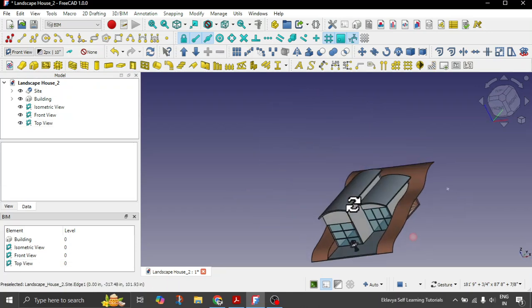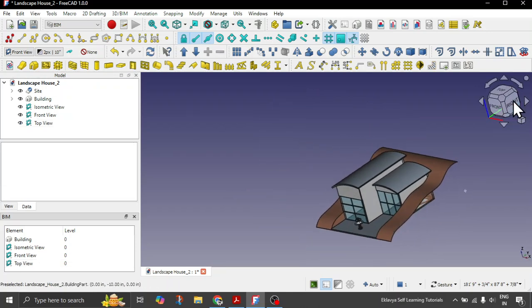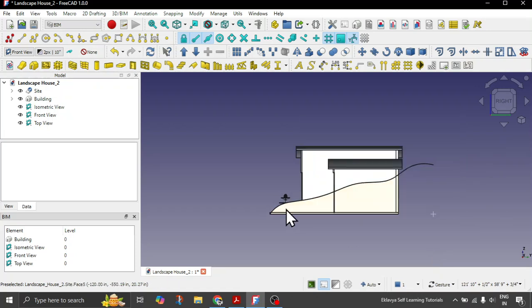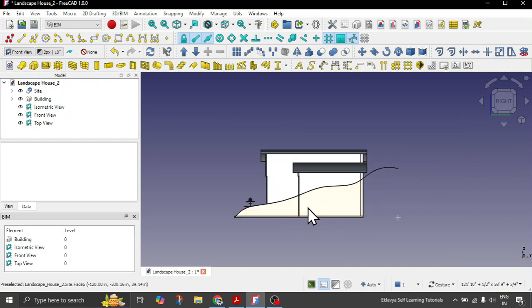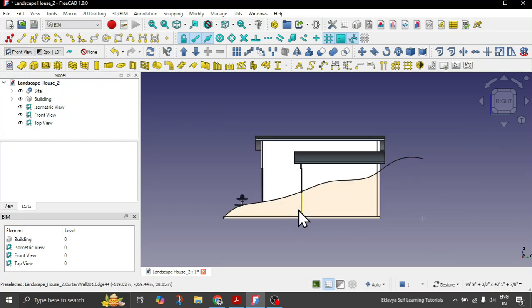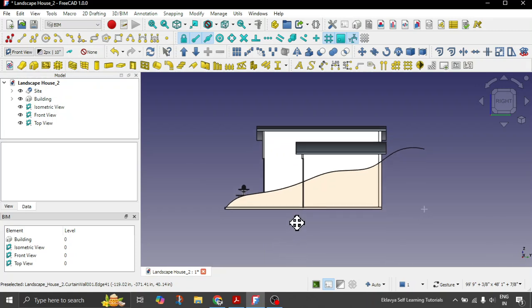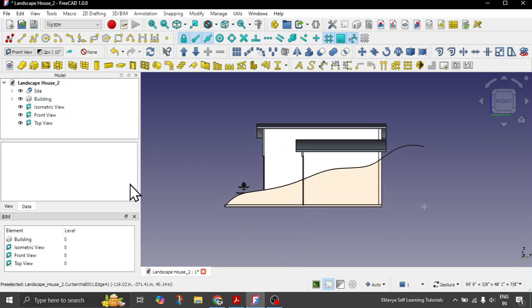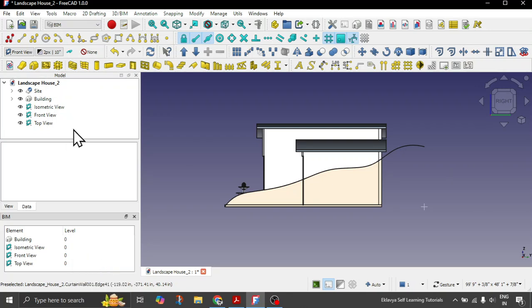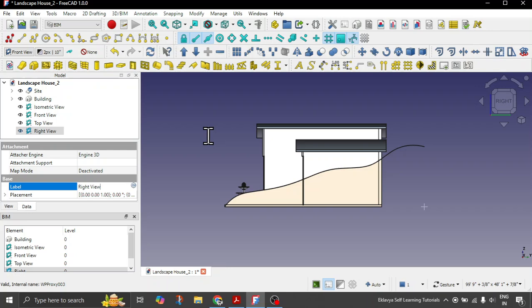Let's take one last view which is the right view. You can take any view as you want with any sort of names that you require. Let's create another proxy and give this the name of right view.